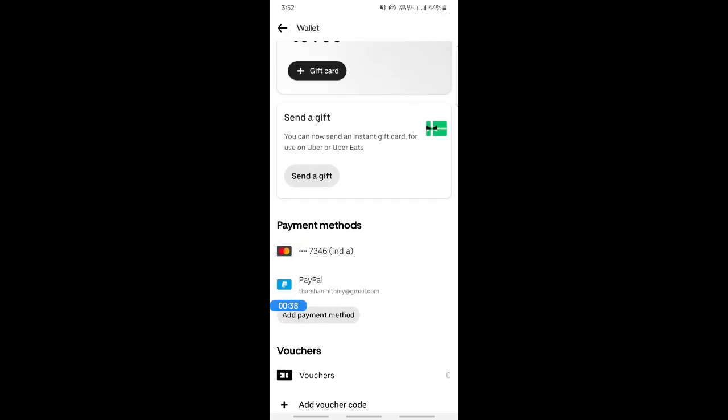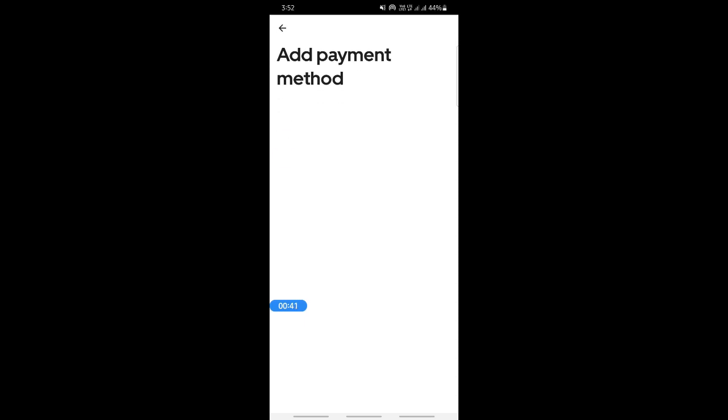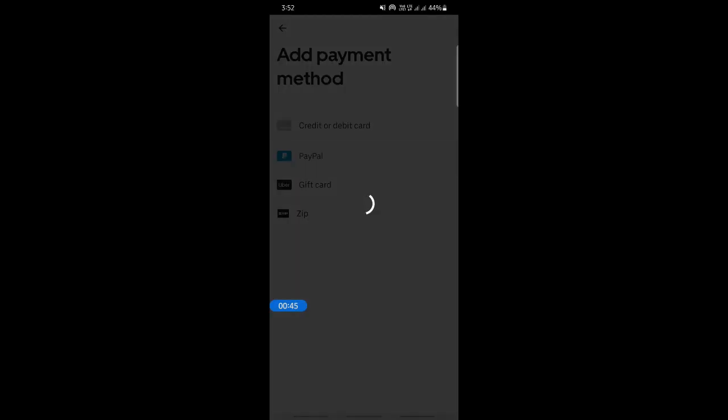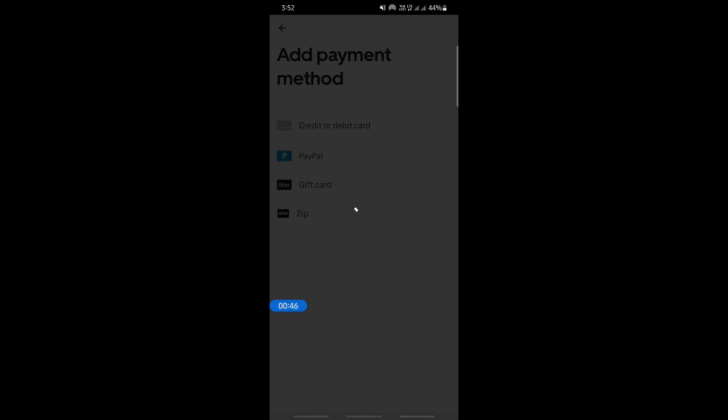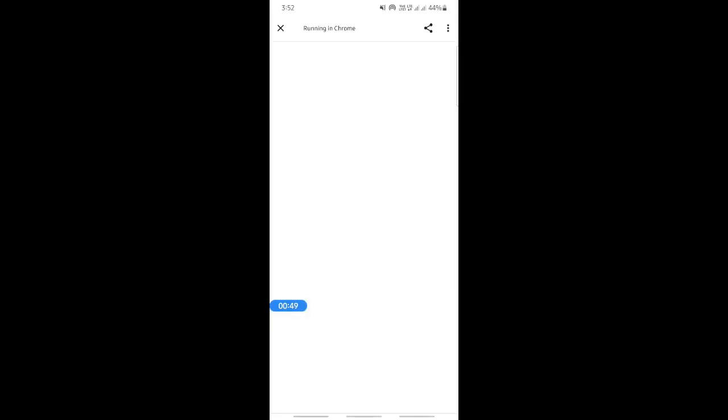Add PayPal here under payment methods. Hit on add payment method. Then here, what you have to do is simply select PayPal. You're going to add this PayPal into your account as a payment method.